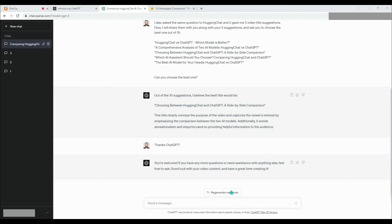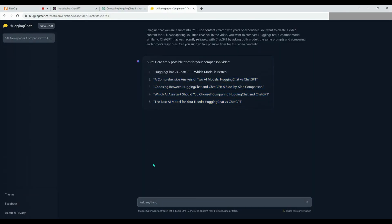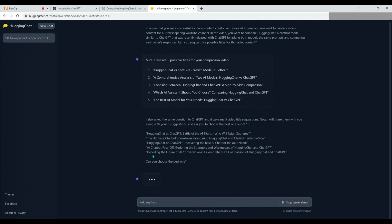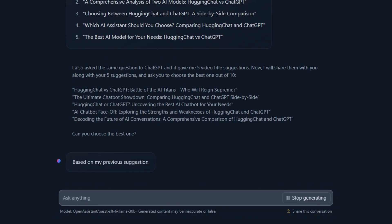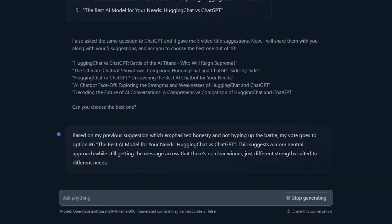Now let's ask the same question to HuggingChat. Let's see what its choice will be. HuggingChat, emphasizing honesty, displaying a neutral approach, and not promoting the battle, stayed loyal to its own suggestion and chose the best title among its own recommendations, which was number six.